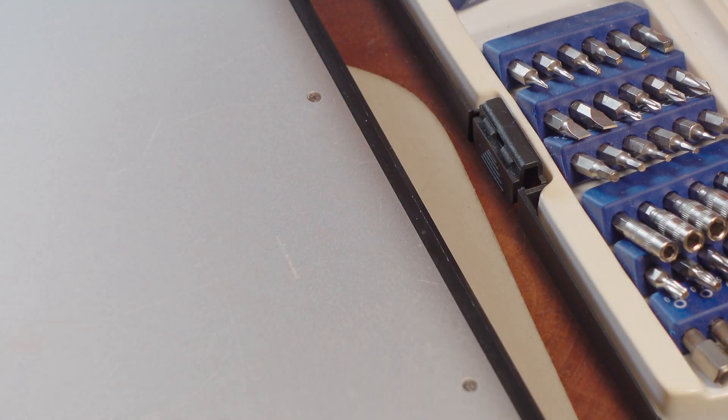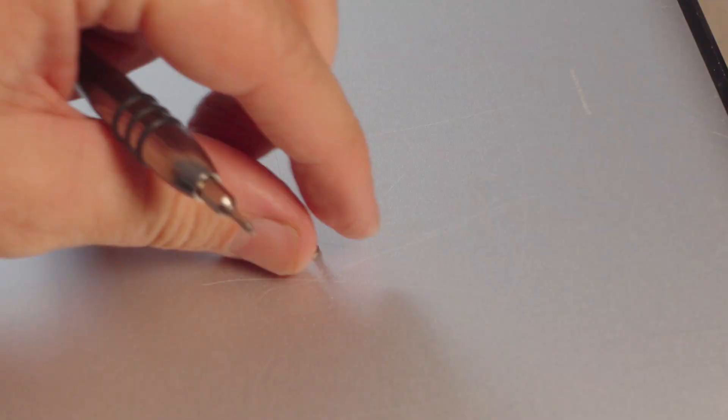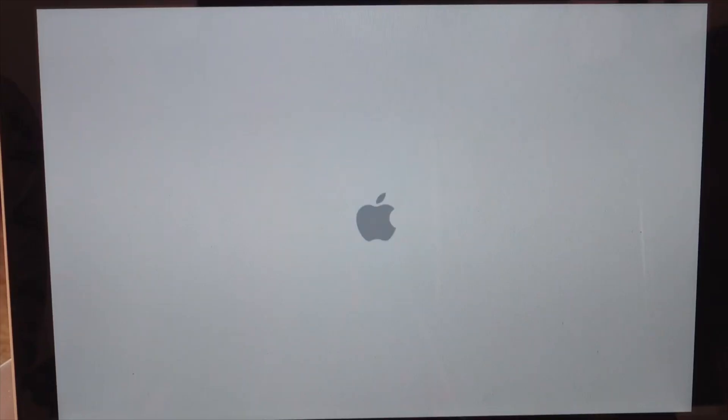So make sure you put those longer screws in, as you can see here. So if you mix them up, you will notice which ones go where. And once you get all those screws back in, go ahead and boot up the machine, and you're done.